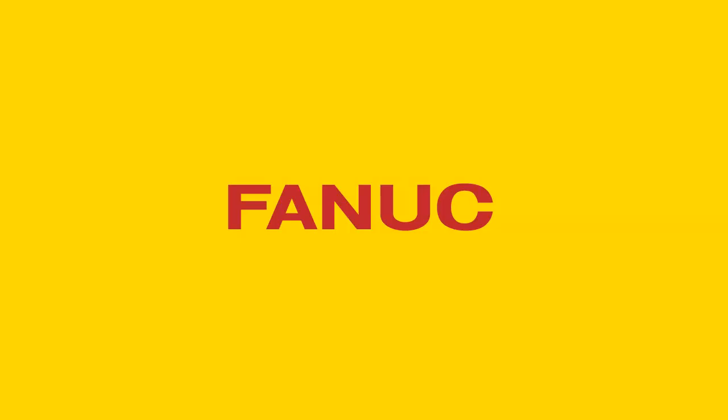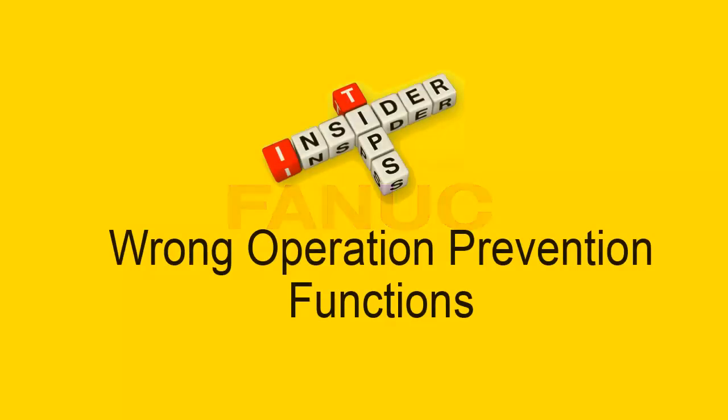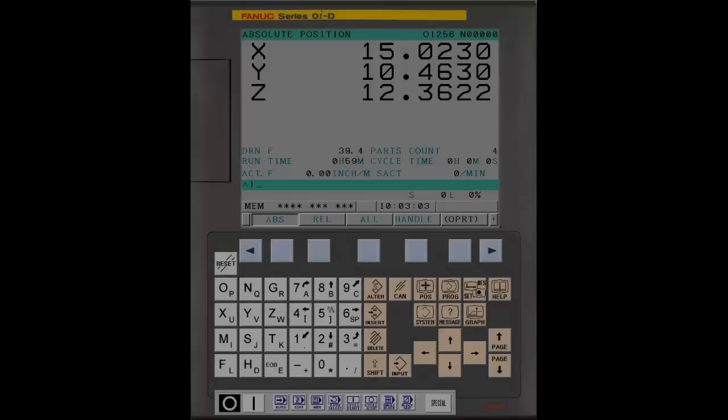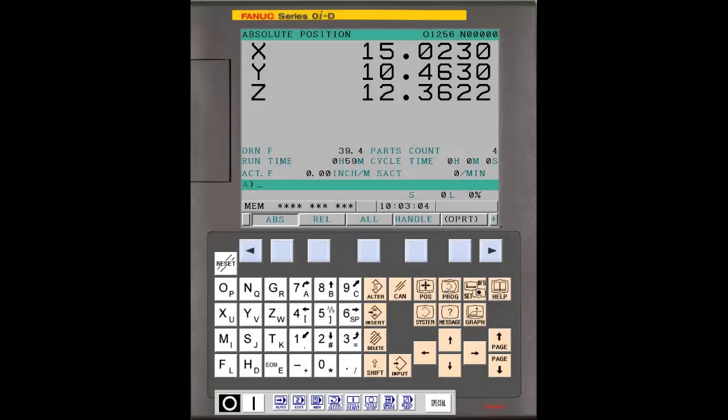FANUC Wrong Operation Prevention Functions provide tools to error-proof both data entry of values and program execution. These functions are particularly valuable when the operator does not have a lot of experience on a particular control or machine.